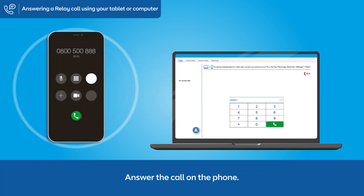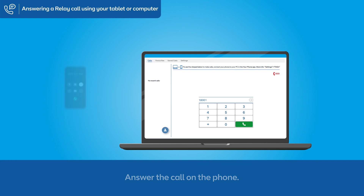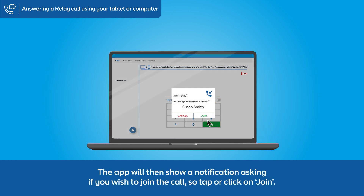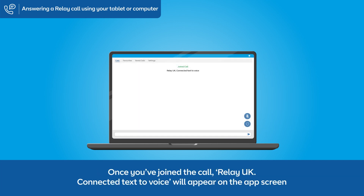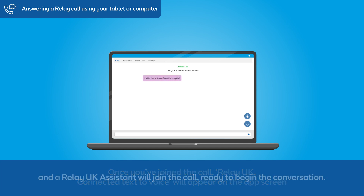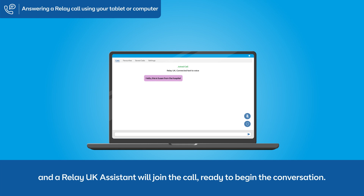Answer the call on the phone. The app will then show a notification asking if you wish to join the call, so tap or click on join. Once you've joined the call, 'Relay UK connected text to voice' will appear on the app screen, and a Relay UK assistant will join the call ready to begin the conversation.